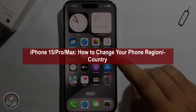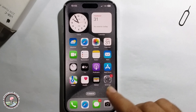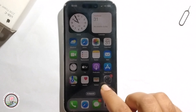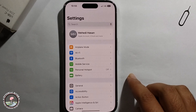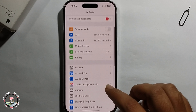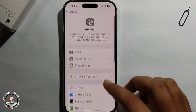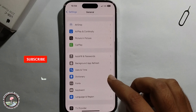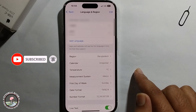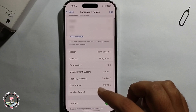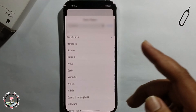Hello everyone, today I will show you how to change phone region or country on iPhone. First, open iPhone settings, click on General, scroll down, click on Language and Region, and you can easily change your country.